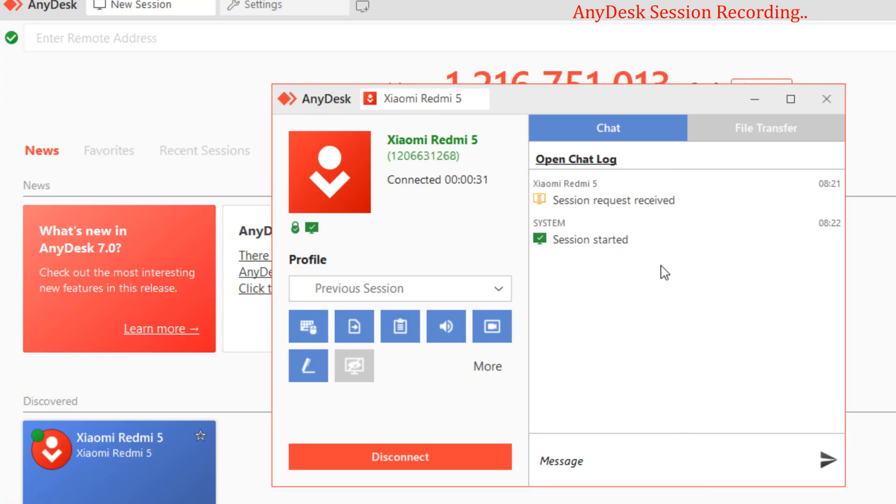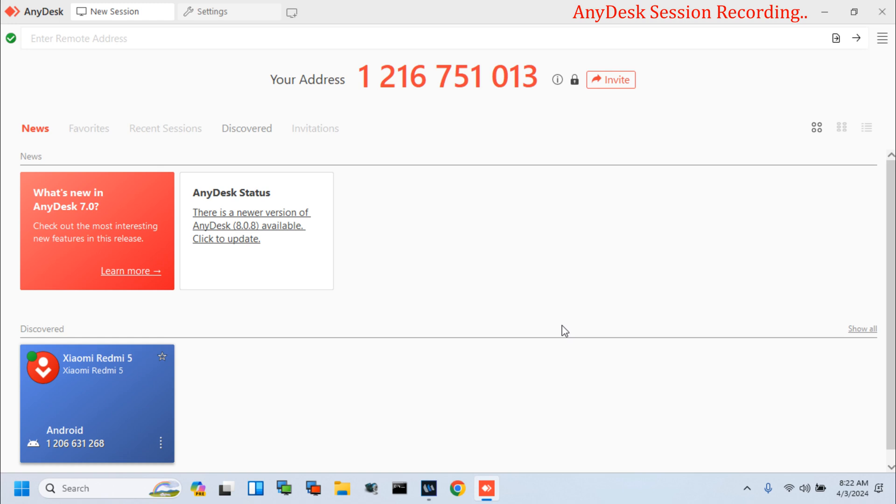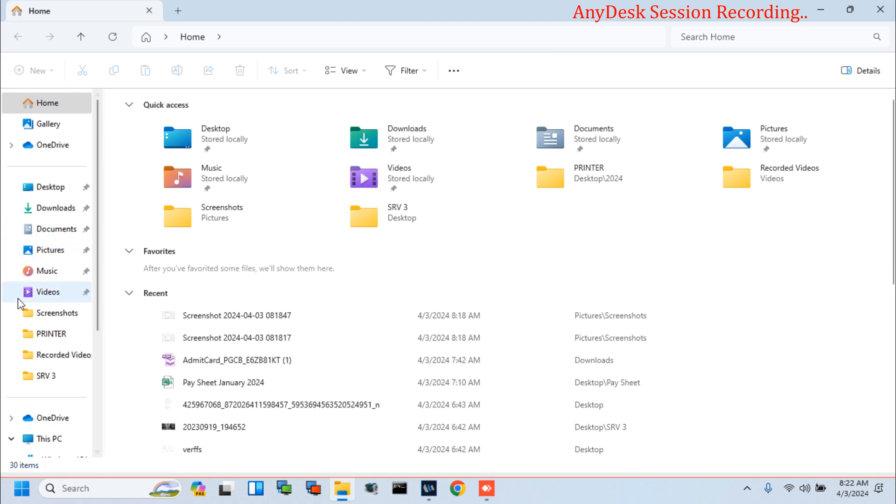Now, close this session and check the session recording status. Session close, and go to the default recording path.